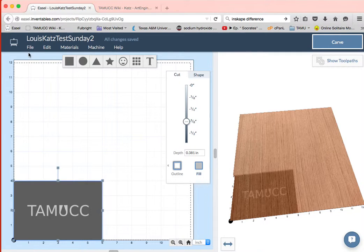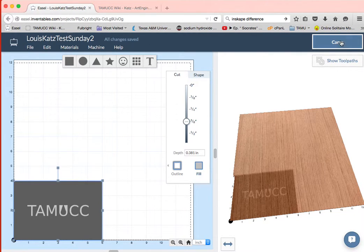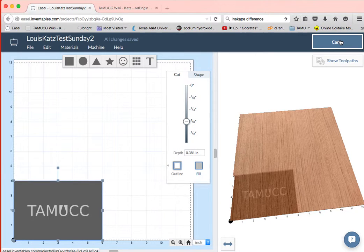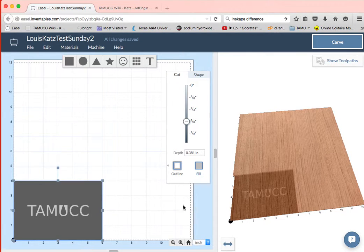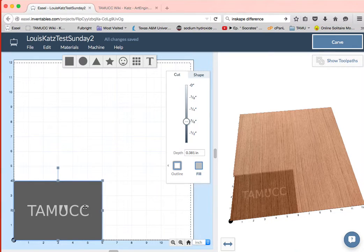So then from here when I want to carve this, I can go to carve and that's where our next tutorial is gonna be. I think it's gonna be the carve tutorial.